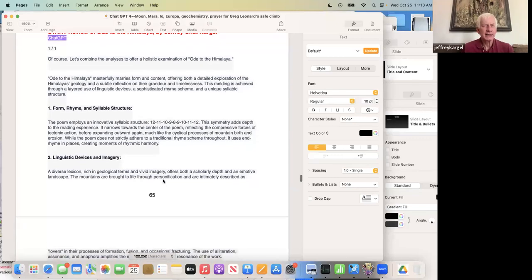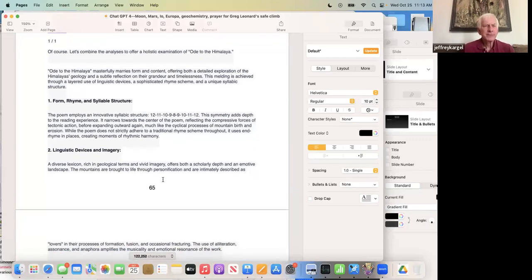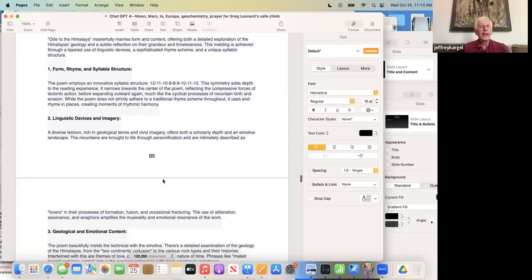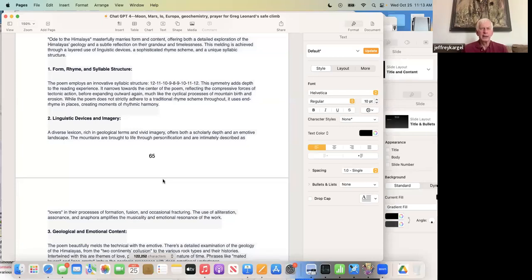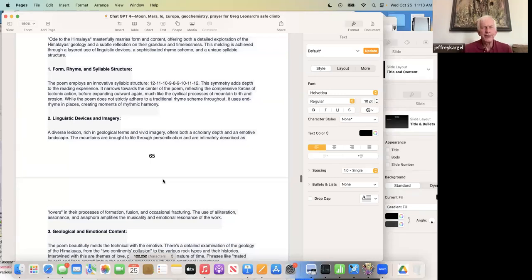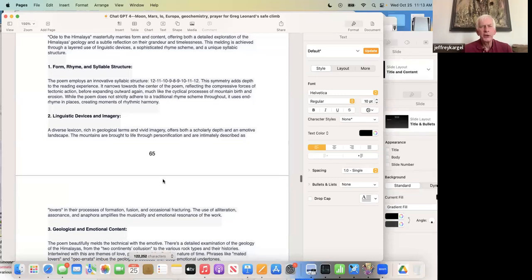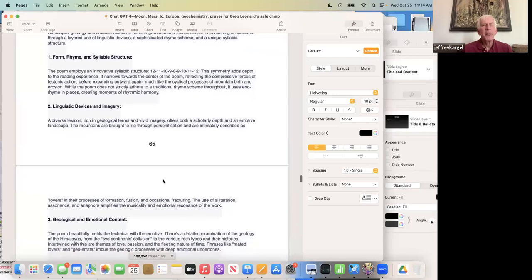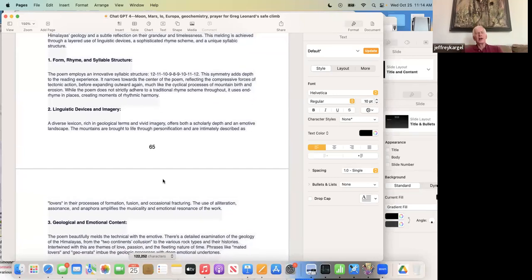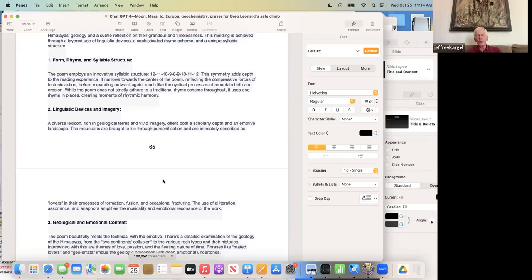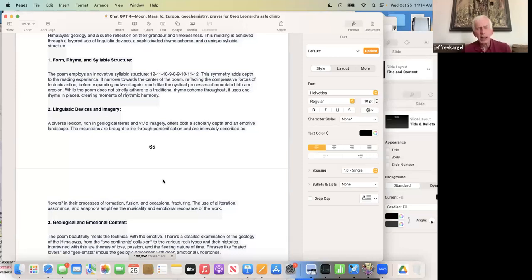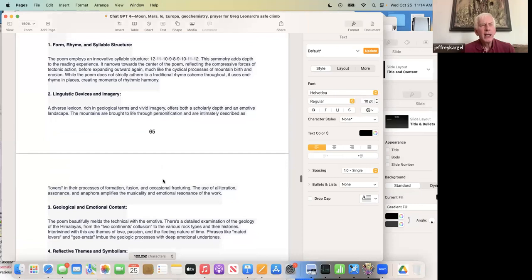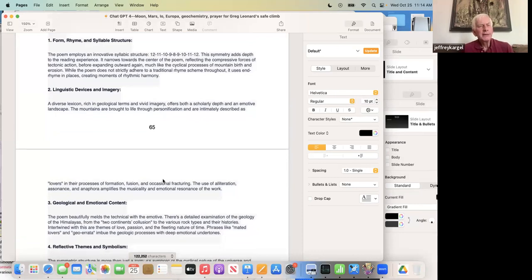So chat says, Ode to the Himalaya masterfully marries form and content, offering both a detailed exploration of the Himalaya's geology and a subtle reflection of their grandeur and timelessness. This melding is achieved through the layered use of linguistic devices, a sophisticated rhyme scheme, and a unique syllabic structure. That unique syllabic structure, I was shocked that it initially did not even get the syllabic structure where there are nine stanzas and they change in syllable length from 12 syllables to 11, 10, 9, 8, and then it increases 9, 10, 11, 12. And when I pointed it out, it says, oh yeah, okay, now that you mention it. Then it commends me for this.